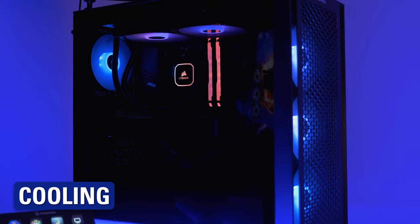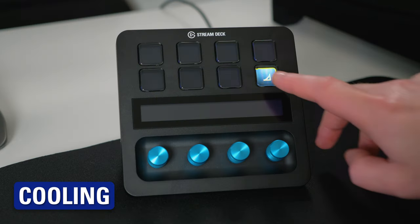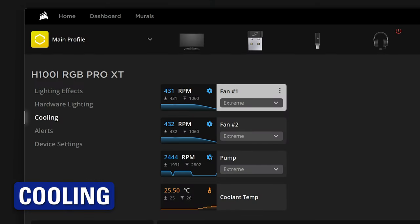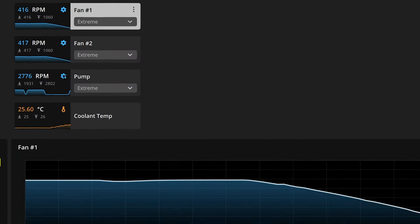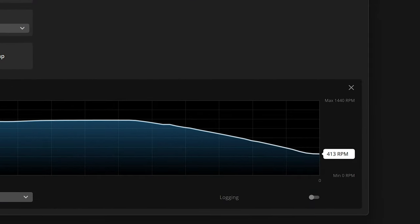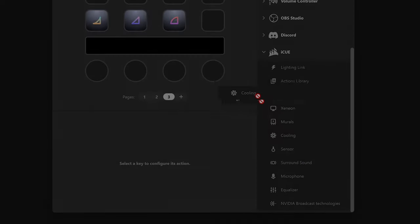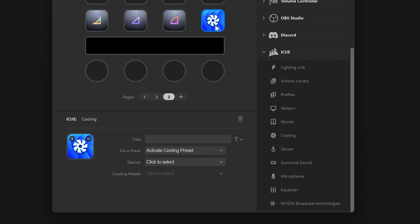Control your iCUE-enabled cooler with the cooling action. This can be used for activating specific cooling presets, or switch in between two. Select the mode, select the device, and which presets to use for that device.